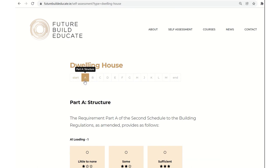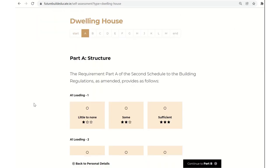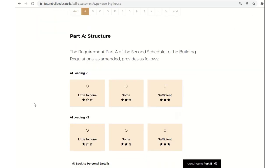And you can see it actually works linearly, systematically from technical guidance document A right through to technical guidance document M. They are current, as I say, for the Irish building regulations as of late December 2021, January 2022. You'll notice as well that we have some of the same visual markers on this web page. We're using stars and the stars are indicating little to none, some or sufficient training, experience and professional development in that particular area of the building regulations.